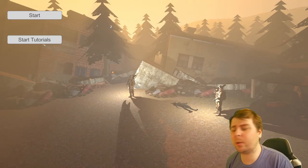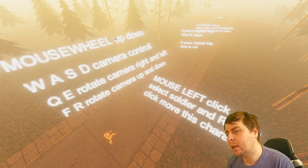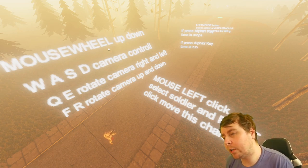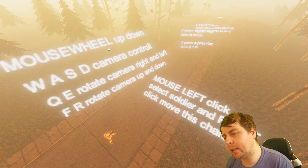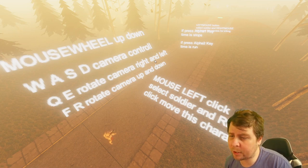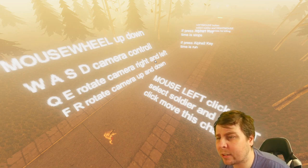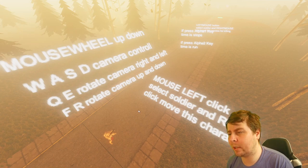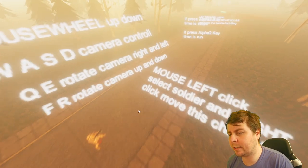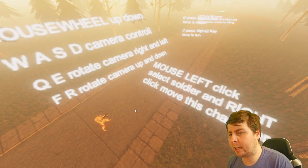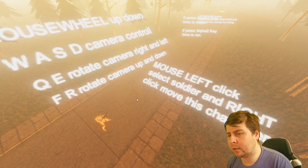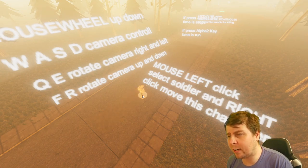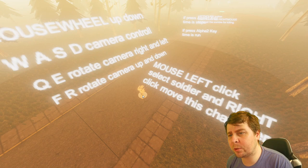Okay, we're back — let's do the tutorial first because I'm an idiot. The mouse wheel is for up and down — that's weird. Camera control is W, A, S, D, Q, E. Left click to select the soldier, right click to move the character — that doesn't seem too hard, but when I was clicking before nothing happened. That zooms in and out, that moves the camera. Left mouse click to select and move the character. Press alpha key two to run.